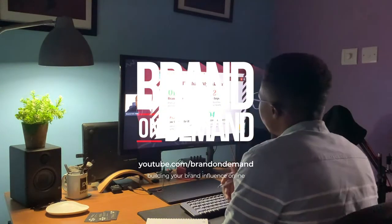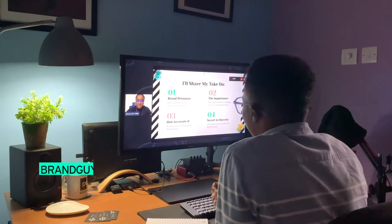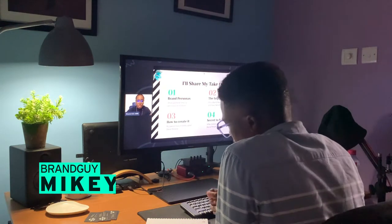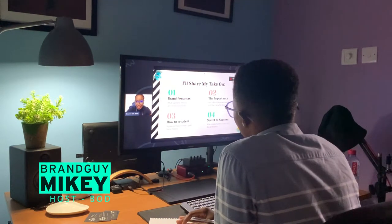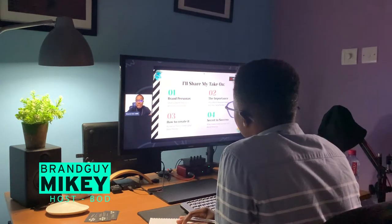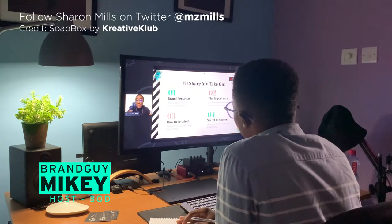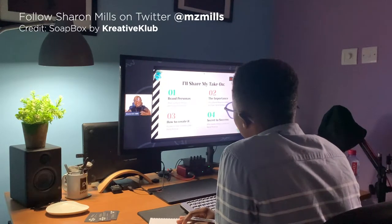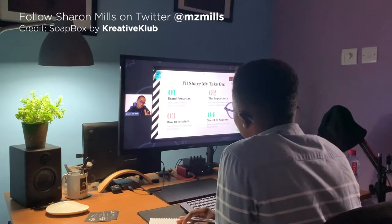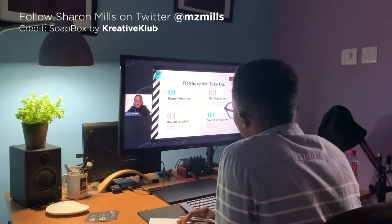In this presentation, I'm going to do four things. I'm going to discuss what I think brand personas are, and then I will talk about how important or why they're important. I'll walk us through how I think you should go about creating one and then possibly give you a secret to success in terms of brand personas. So here we go.